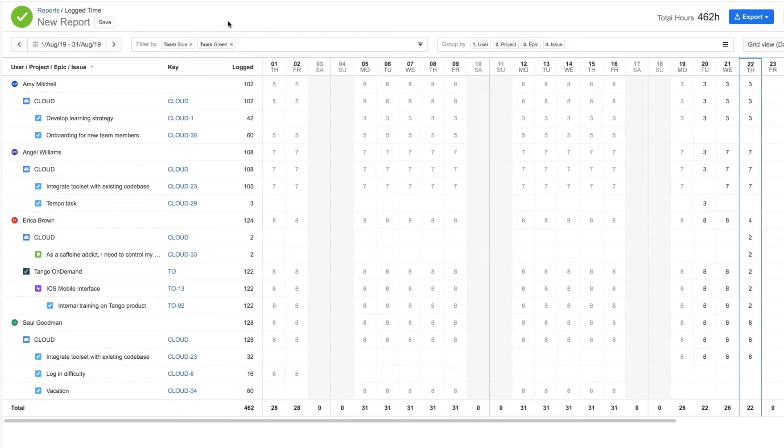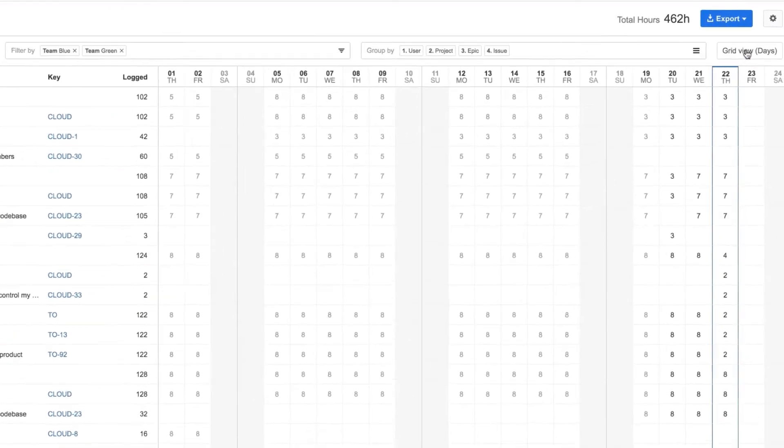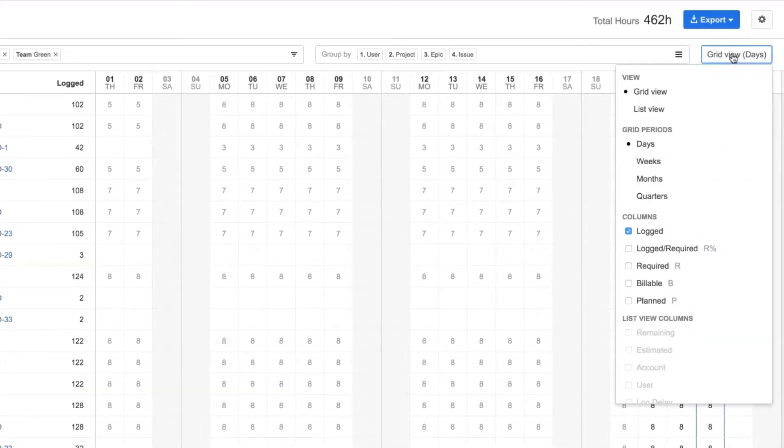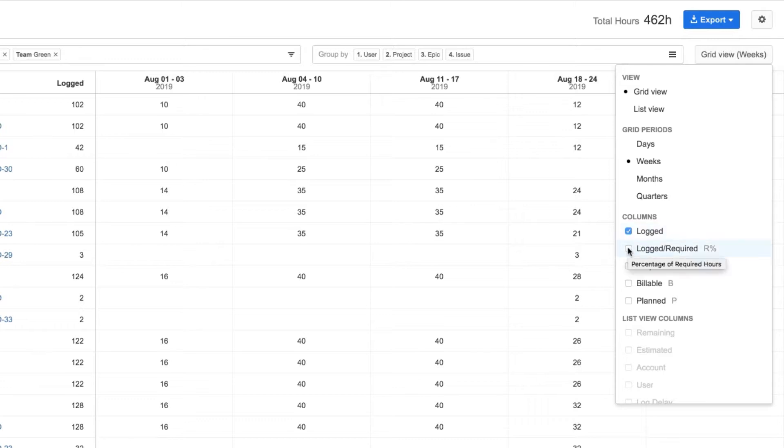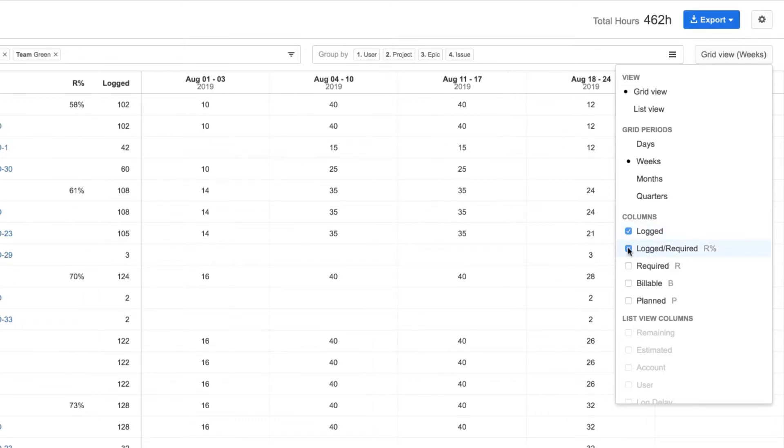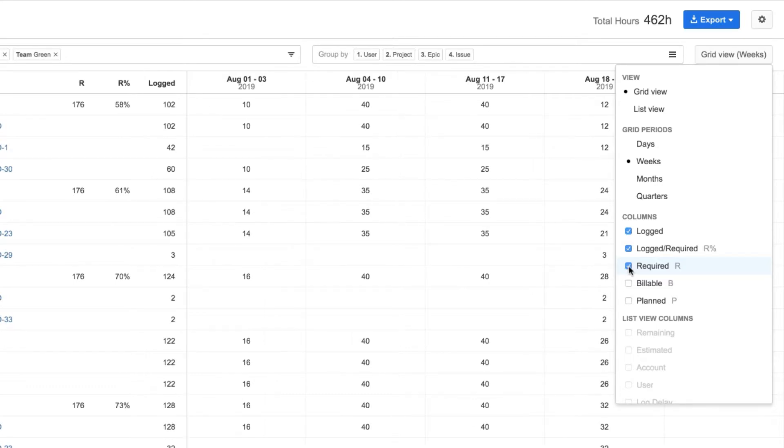Now I can show more information about my data from this menu that says Grid View. First off, I'll change the display from days to weeks, just to make things clearer. By default, logged hours are displayed, but I want to see the percentage of required hours that are already logged and the required hours themselves.